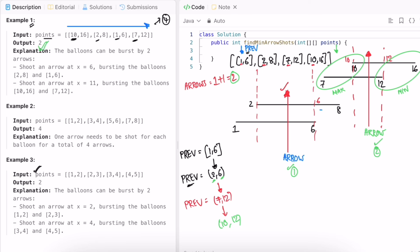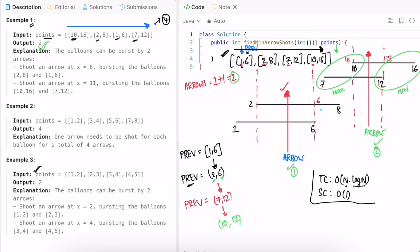The time complexity of this approach is O(n log n) — O(log n) for sorting the input array based on start diameter, and O(n) to process all the balloons in the sorted array. The space complexity is O(1) because we are not using any extra space to solve this question.